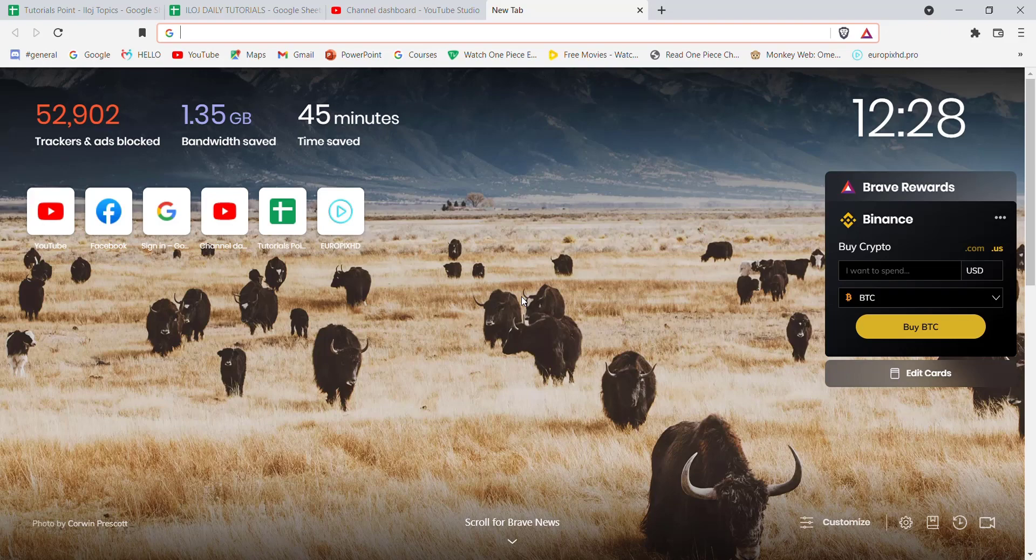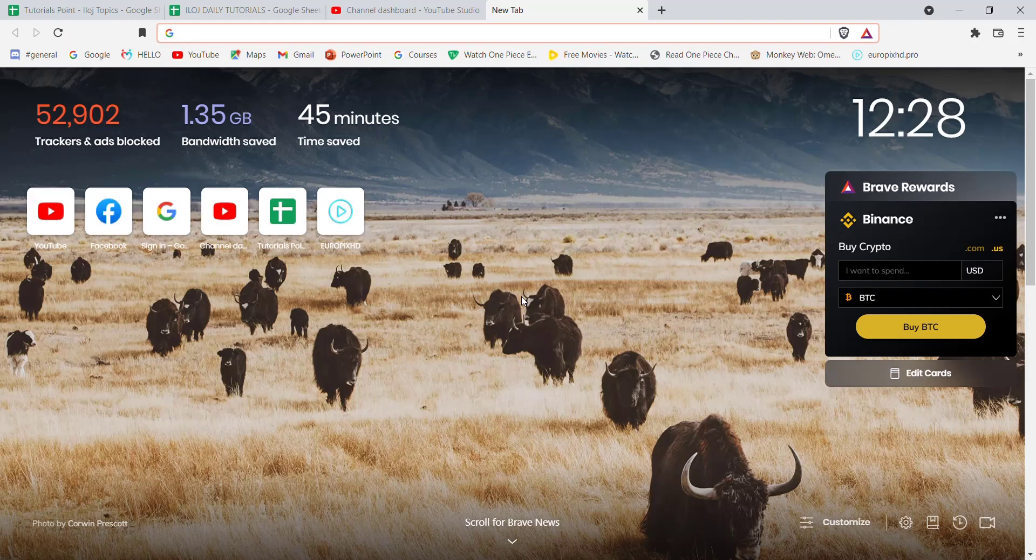First of all, make sure that you're connected to the internet. Once you've made sure that you're connected to the internet, open up a web browser.